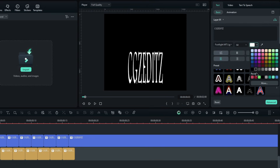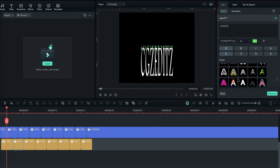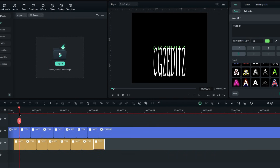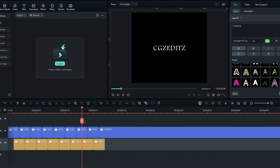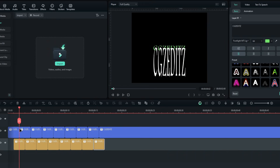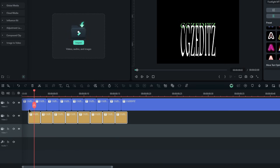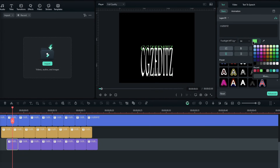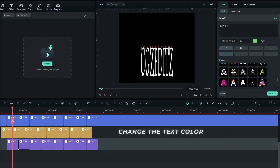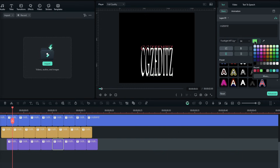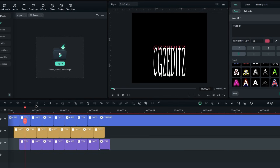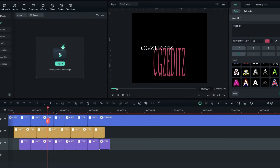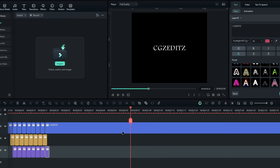After that, go to the text settings and change the text color to one you like. I also like to add another one, so I add it like this. Now we make the glitch effect. I also want to add the glitch effect to the middle as well, so I add it like this.